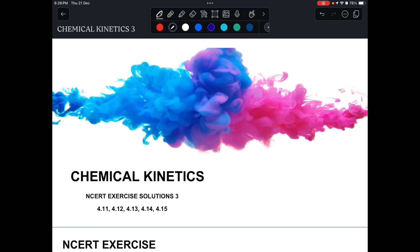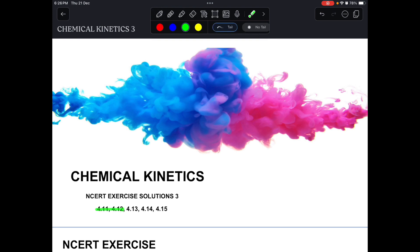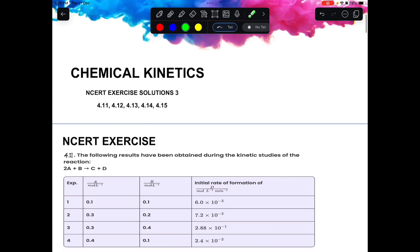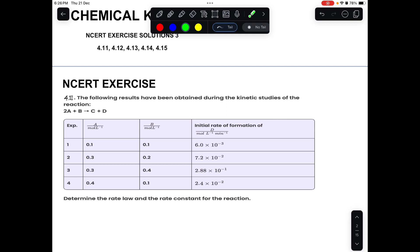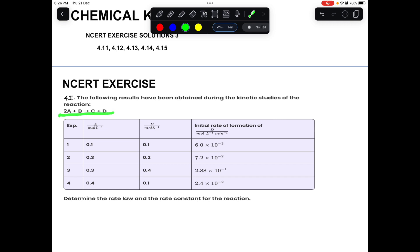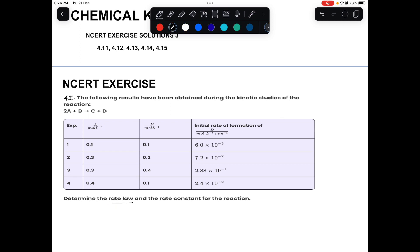This is an exercise solution for chemical kinetics. We are going to start from problem number 11 and will be doing five problems today. In this problem, they have given a reaction where 2A plus B gives C plus D, and we have to find out the rate law and the rate constant. From the four experimental observations given, we need to determine both.